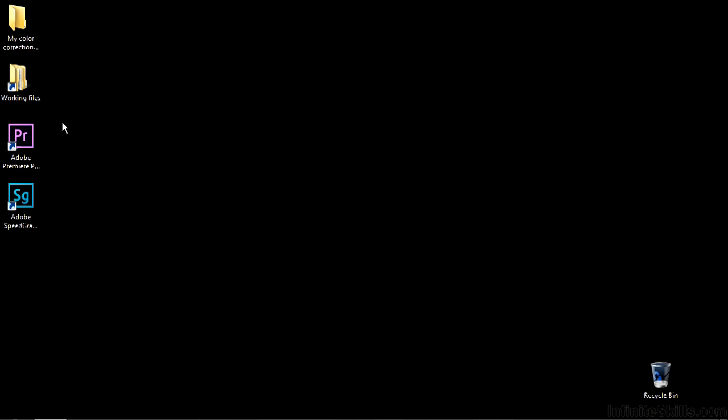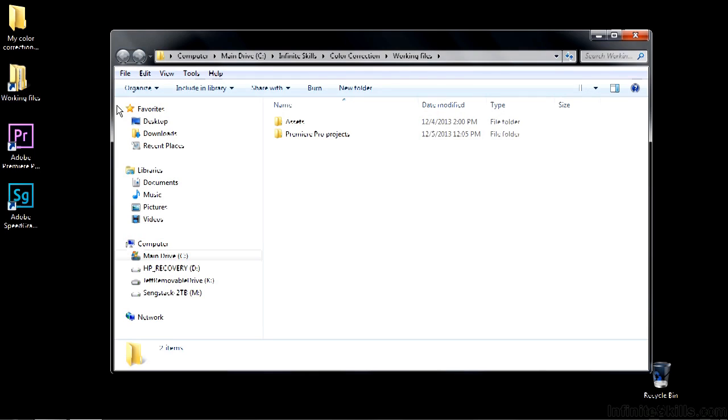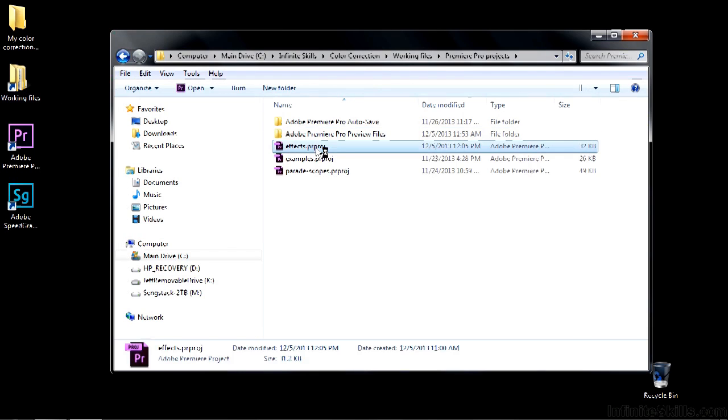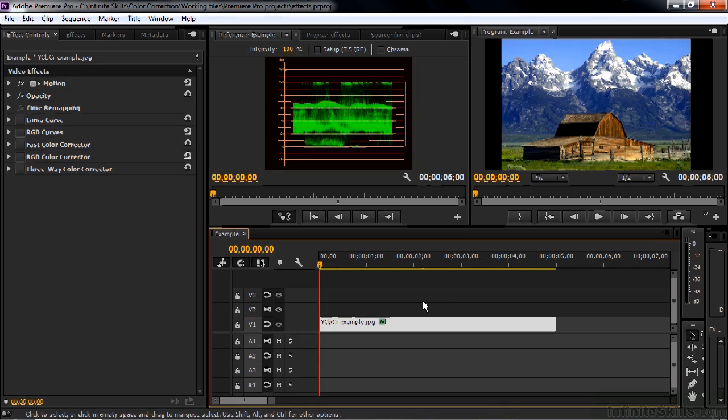There are about 40 color correction related video effects inside Premiere Pro. So I'm going to show you my list of recommended and useful effects in this lesson and also point out the ones that are unnecessary and explain briefly why that's the case. To follow along, go to working files, go to Premiere Pro projects and open up effects.